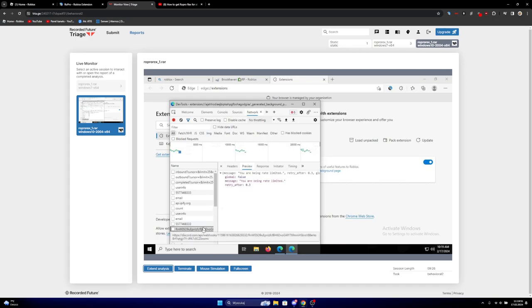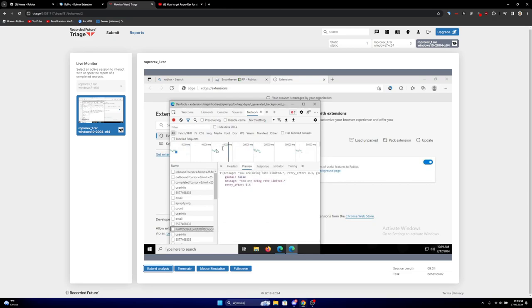By the way, here is the webhook. See, it's highlighting. Yeah, this is like an API webhook and it's sending your information over and over again to this Discord webhook.